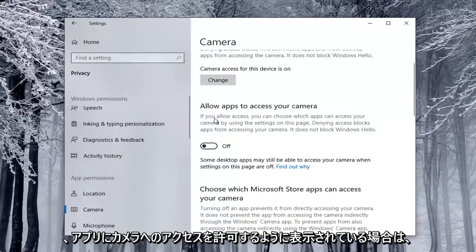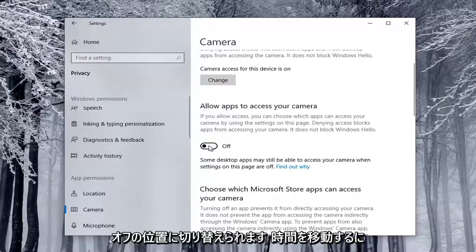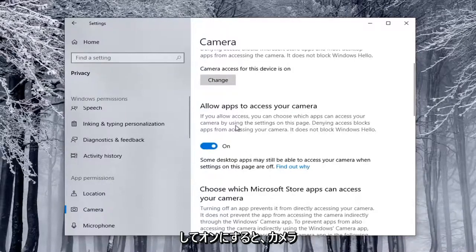If it says Allow Apps to Access Your Camera, and it's currently toggled to the Off position, you want to toggle it to the On position, so just click inside the oval to turn it on.